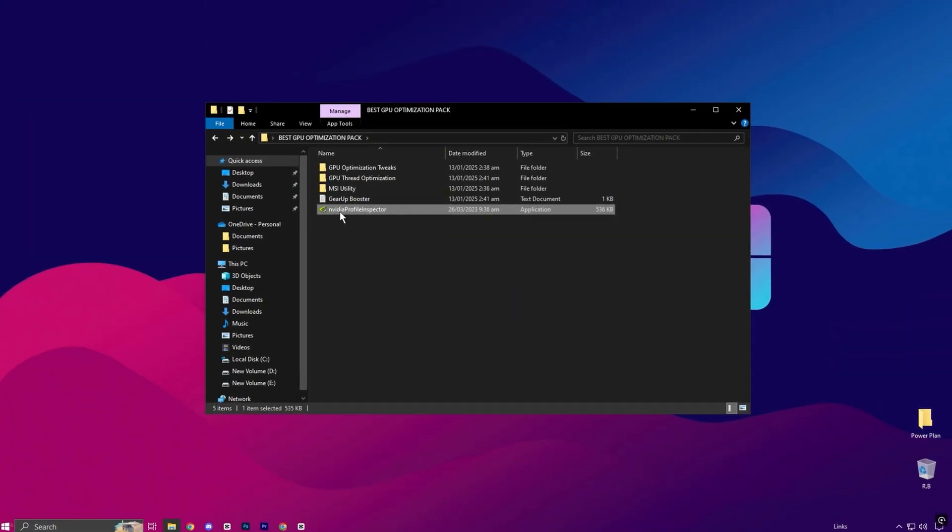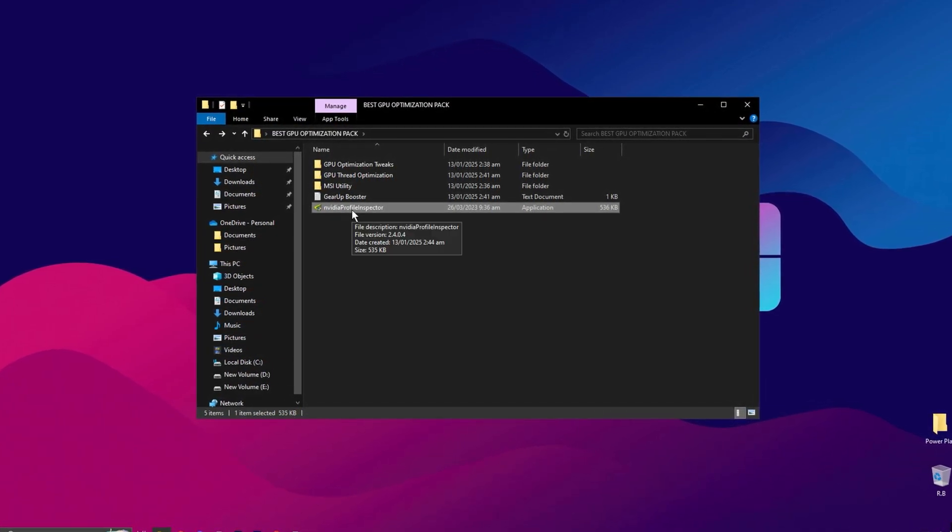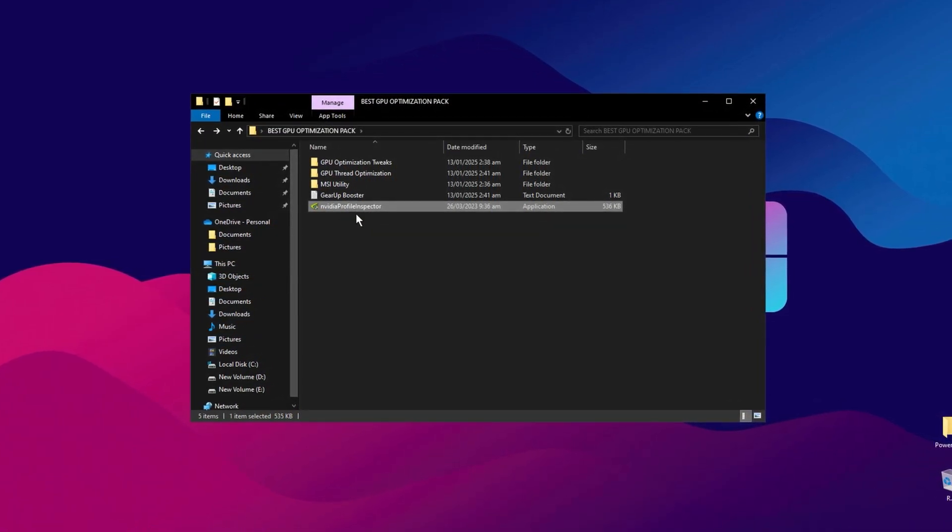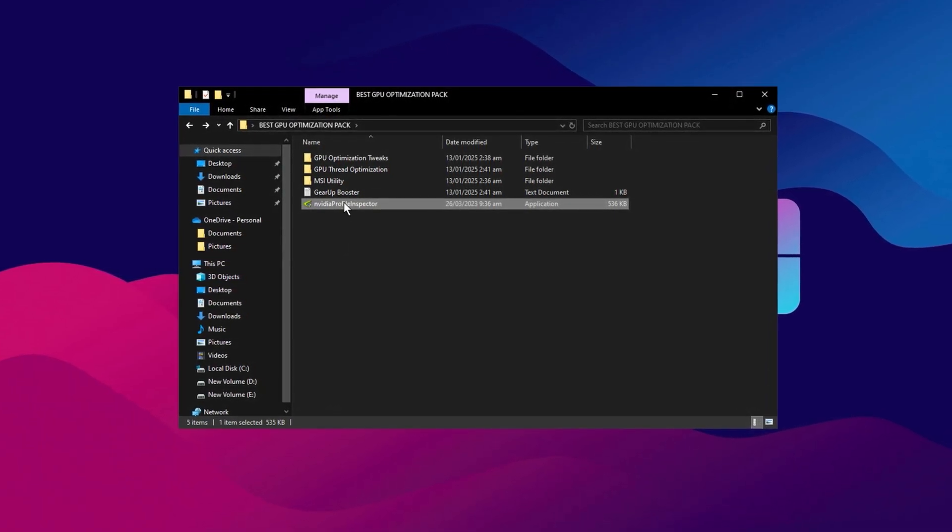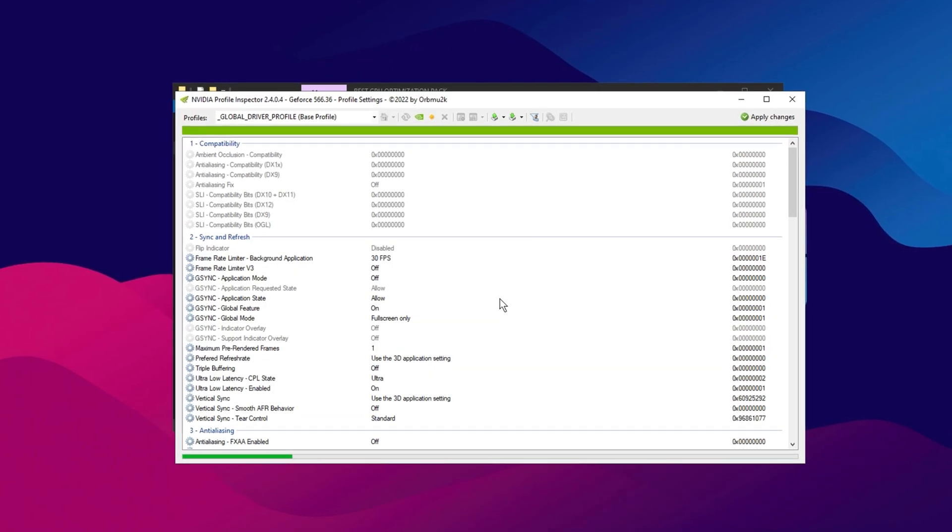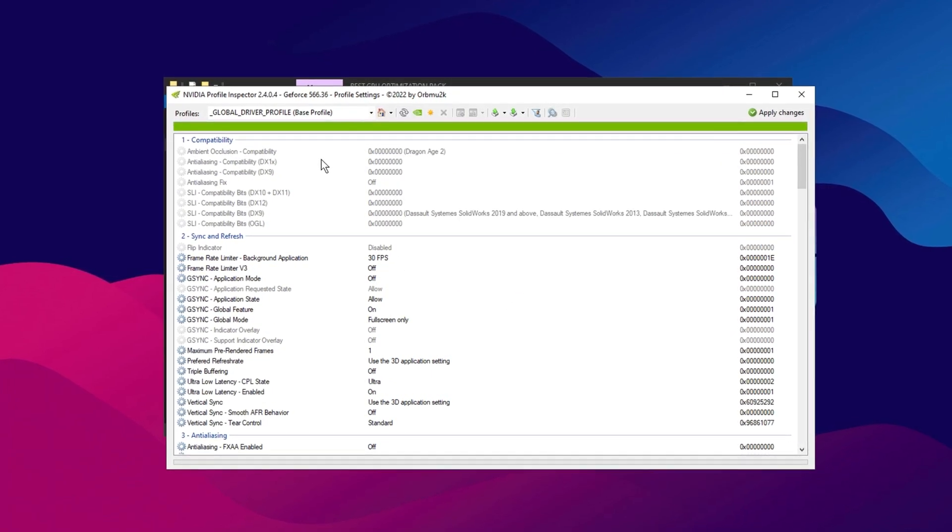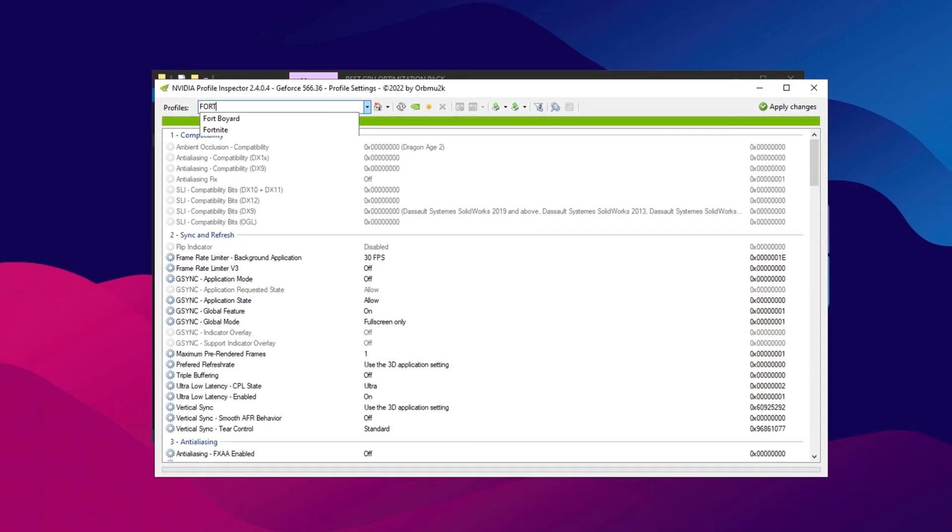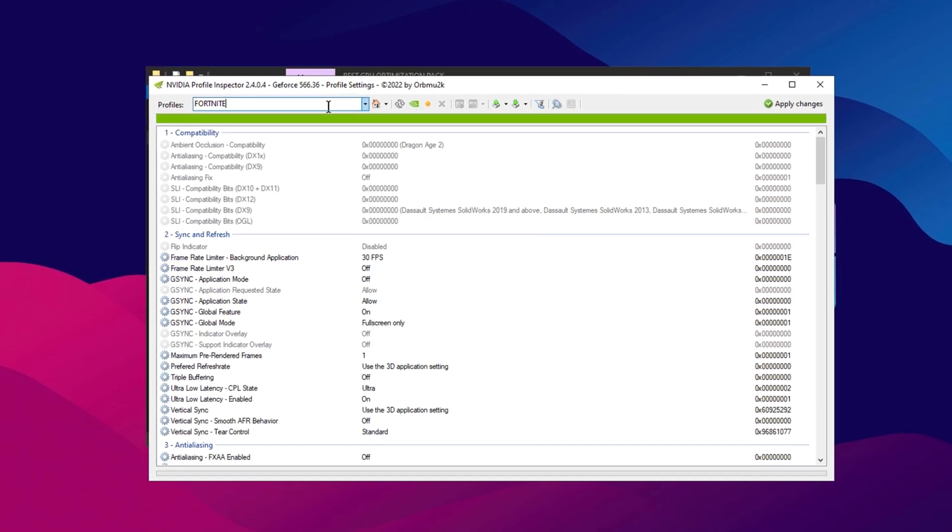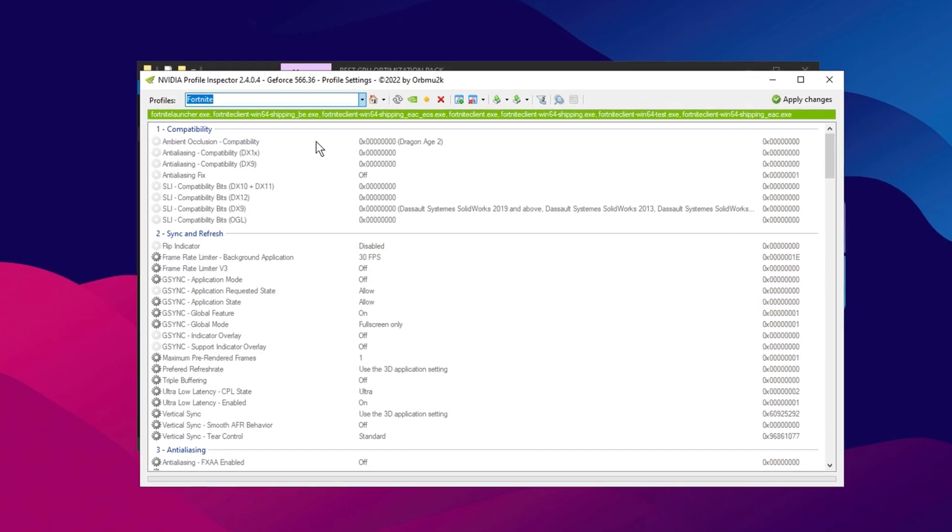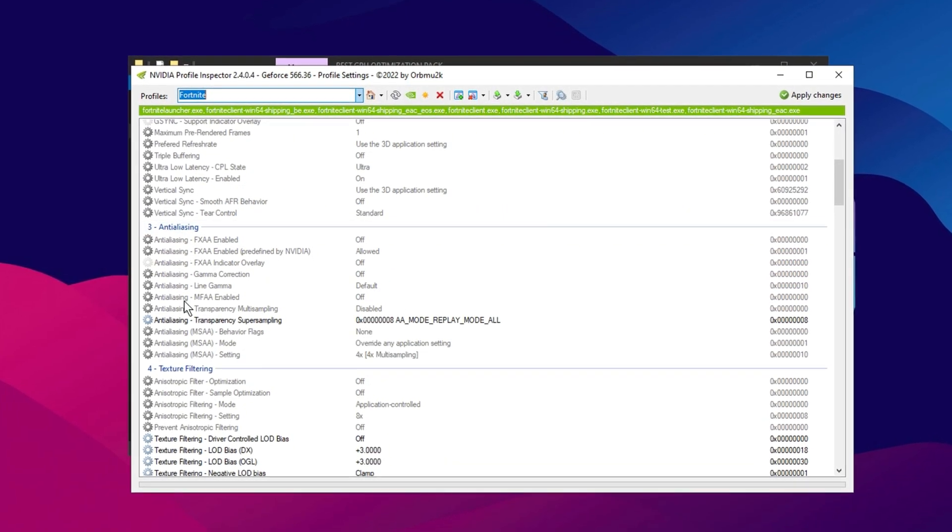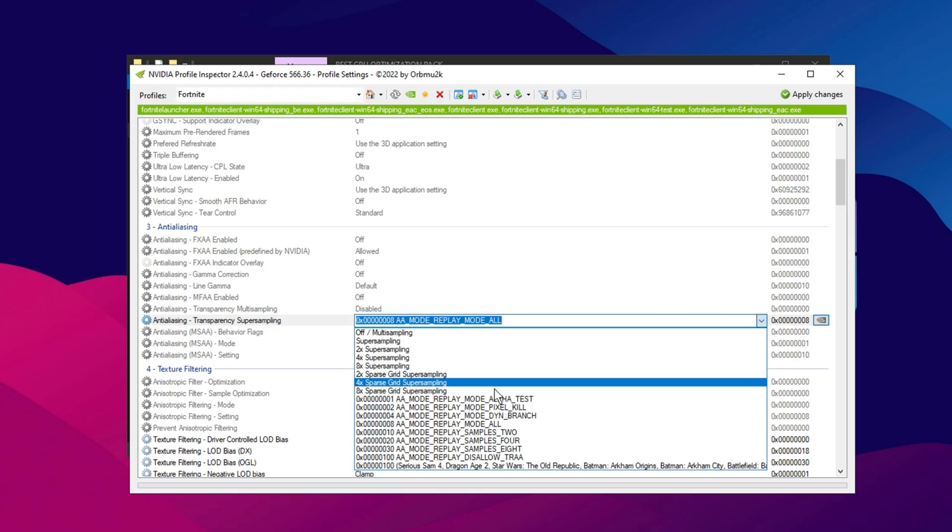Now it's time to use NVIDIA Profile Inspector, which can significantly boost your GPU performance and increase FPS in your games. First, launch the NVIDIA Profile Inspector tool. Inside, you'll see a range of settings and options. The first thing you need to do is search for the game you want to optimize. For example, if you're looking to fix low GPU usage in Fortnite, simply search for Fortnite in the Profile section. Once you've selected your game, scroll down to the Anti-Aliasing section and look for Anti-Aliasing Super Sampling. Click on the drop-down menu and set it to 0x8. Enable Replay Mode.